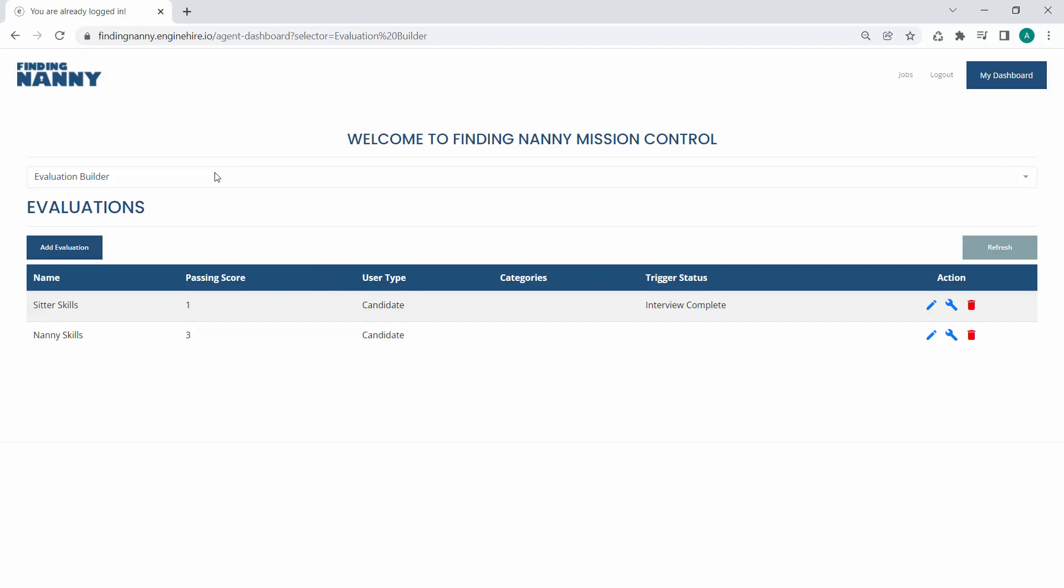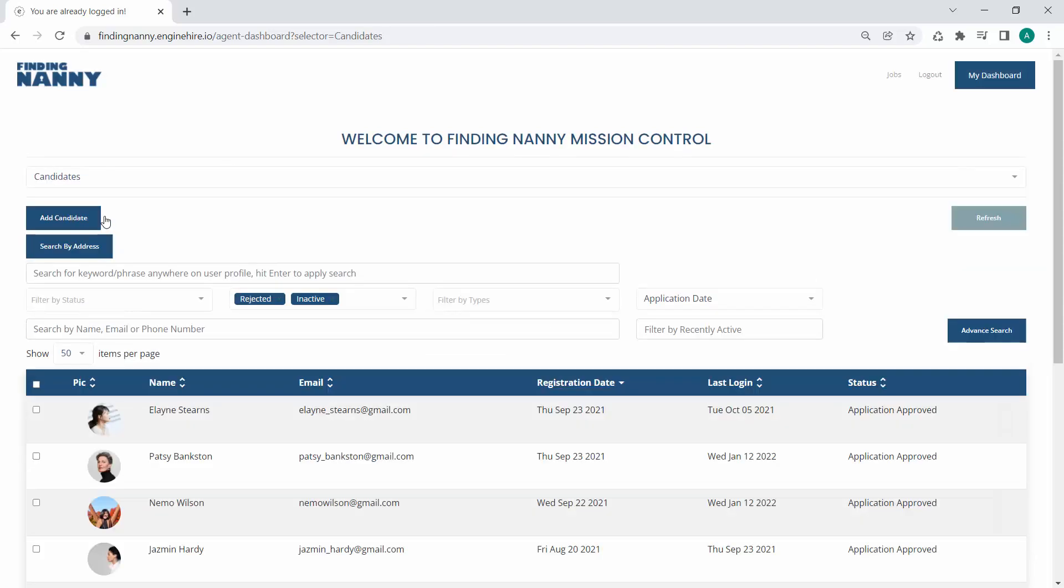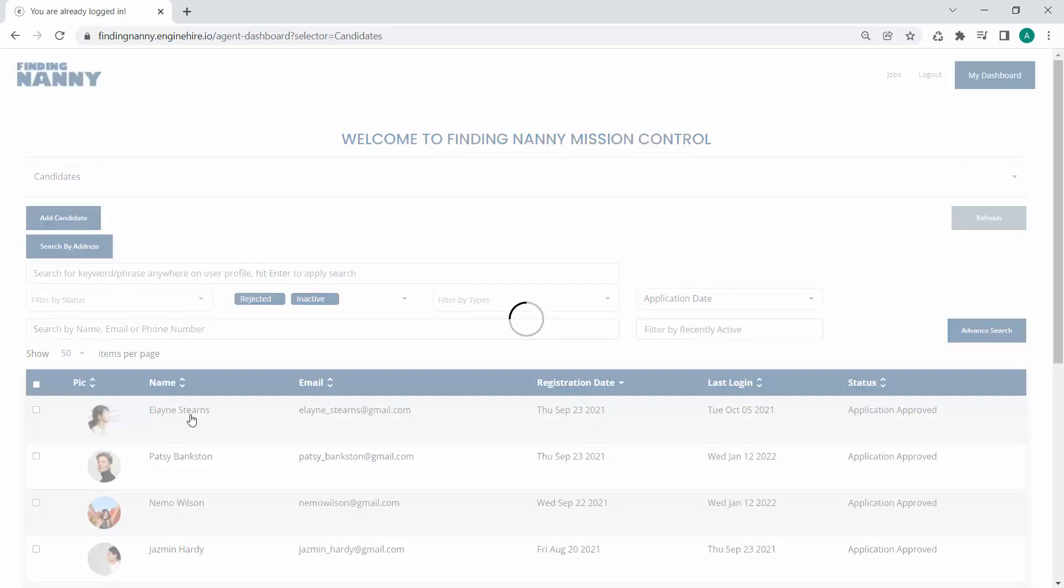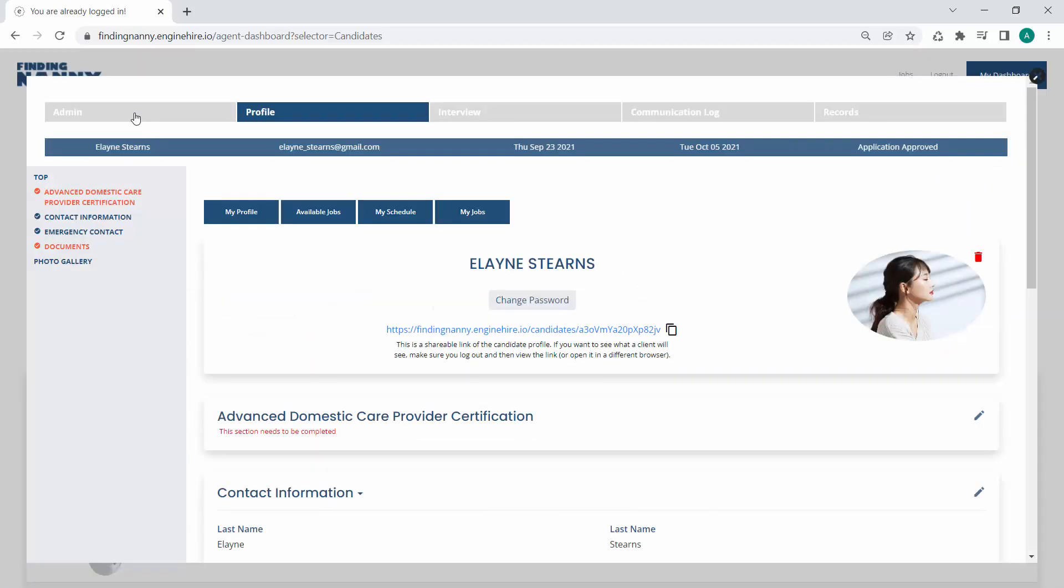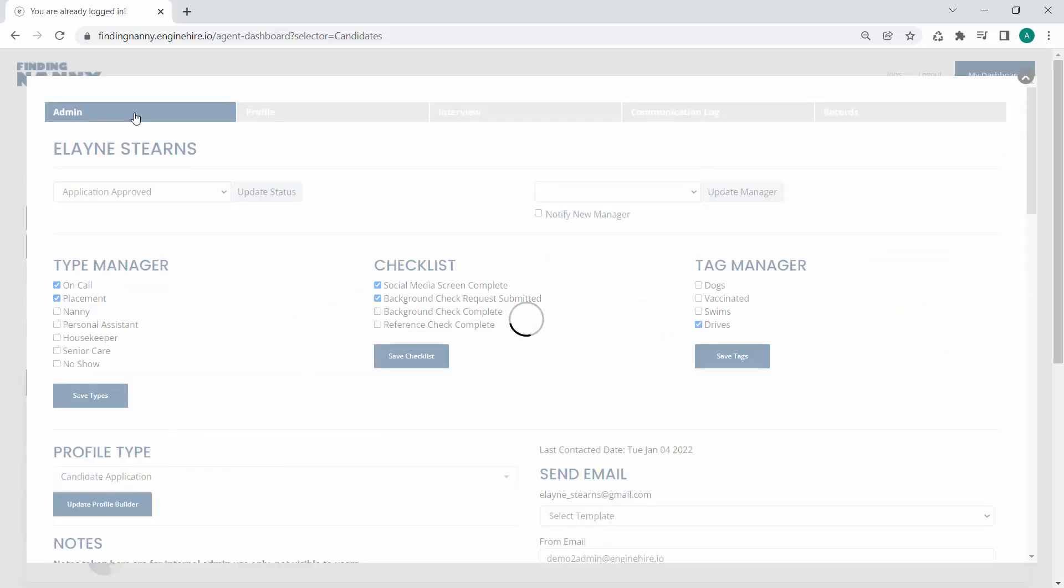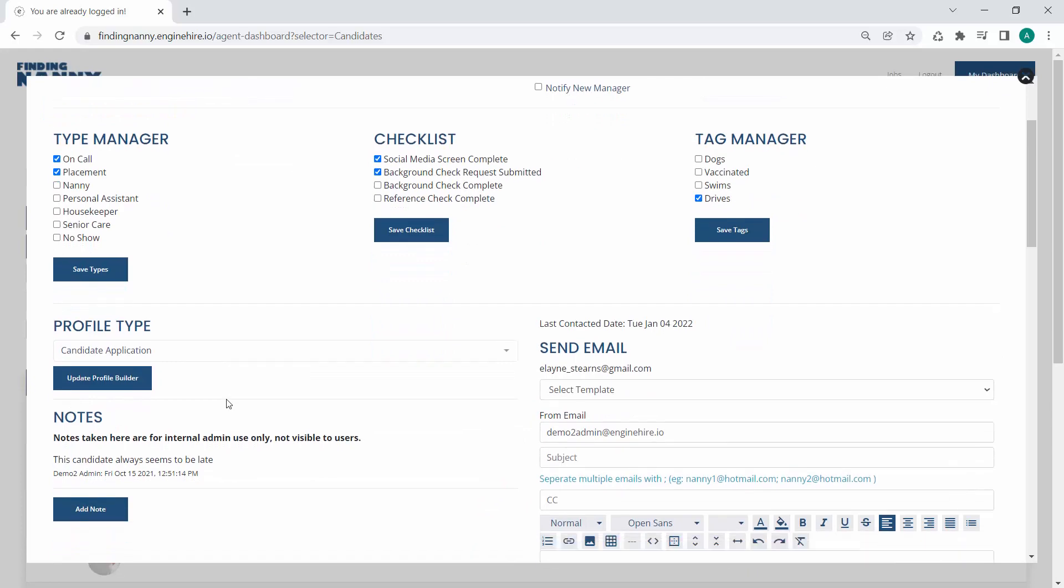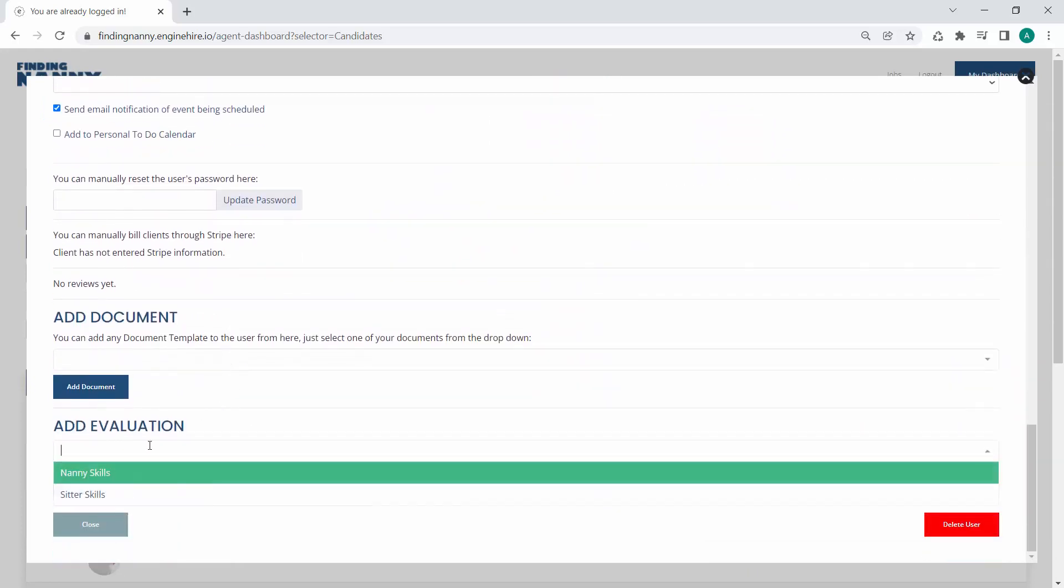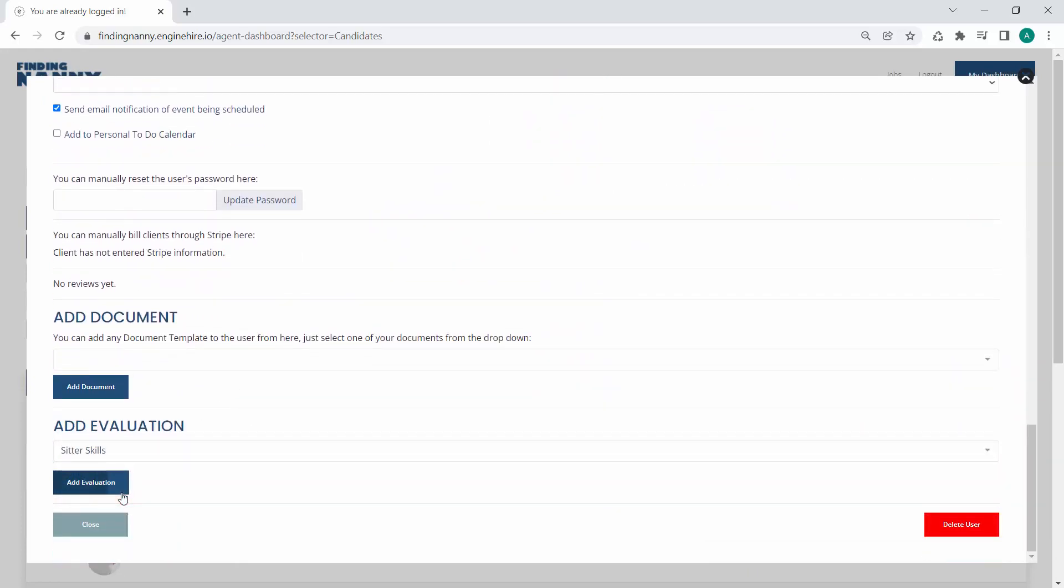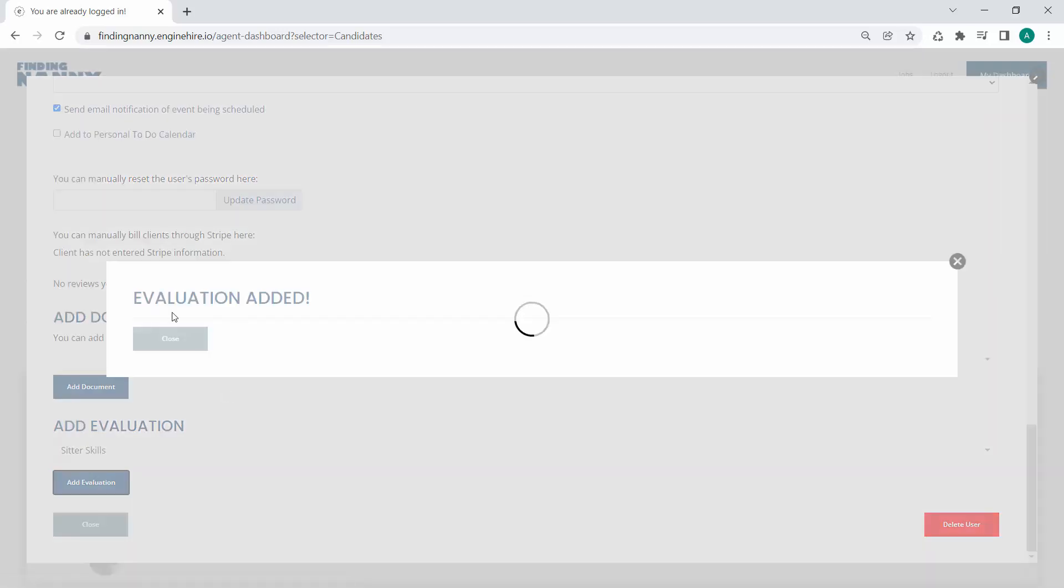And so now you saw that we had the status trigger. The other option is to manually add it. And the way to do that is under the admin section of any candidate or client's dashboard, you can add an evaluation to them. So we'll add our sitter skills evaluation.